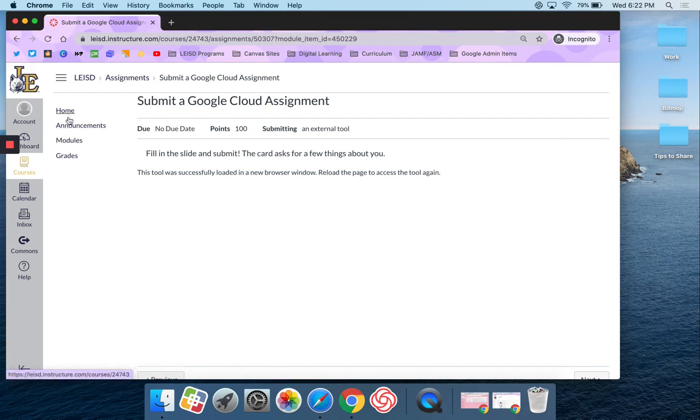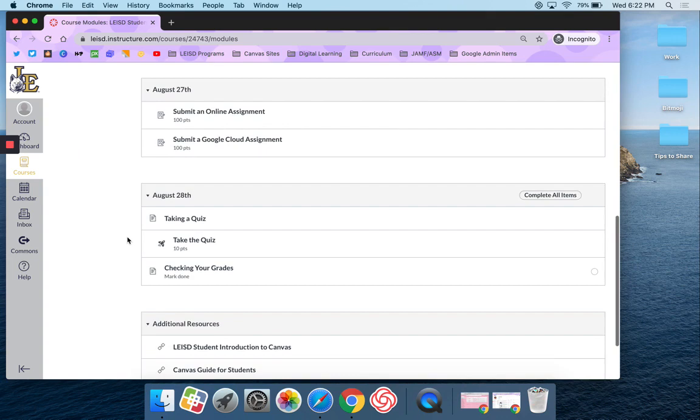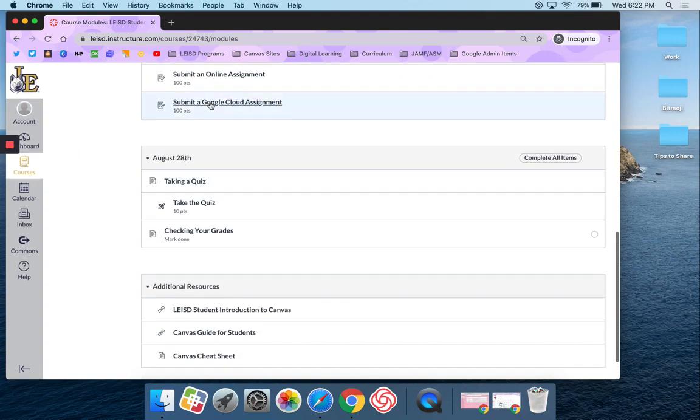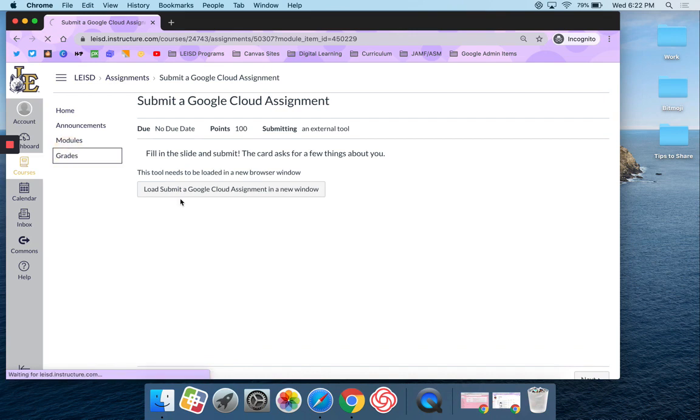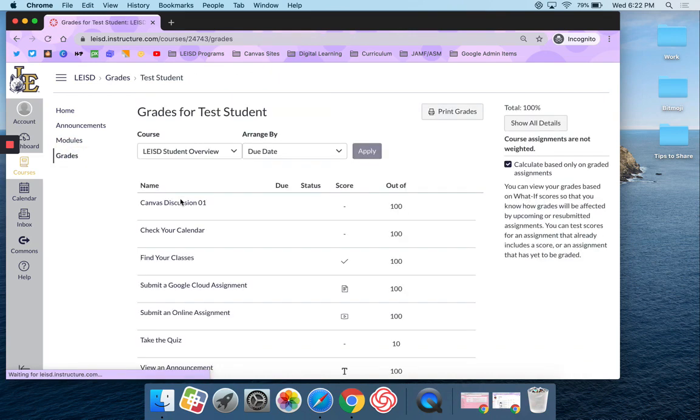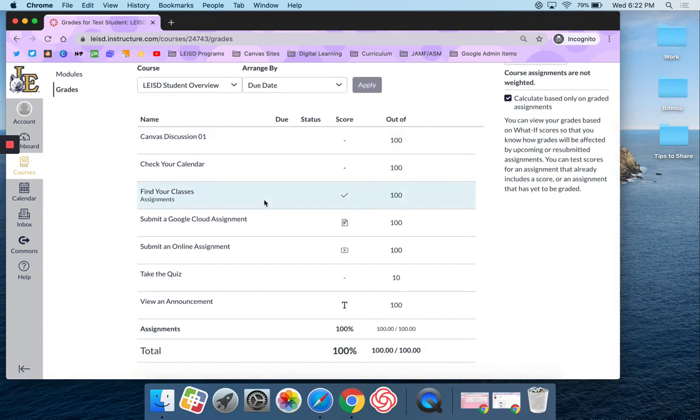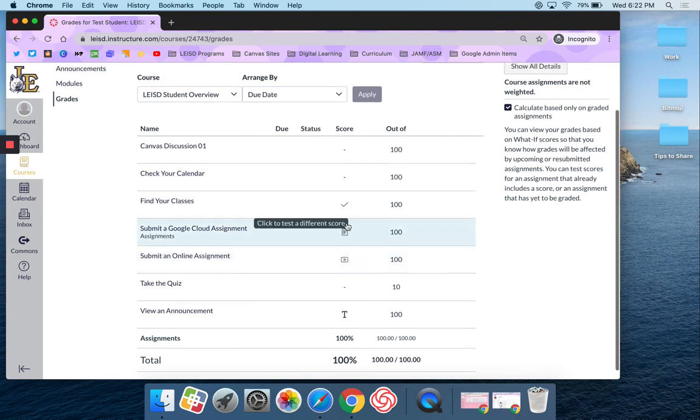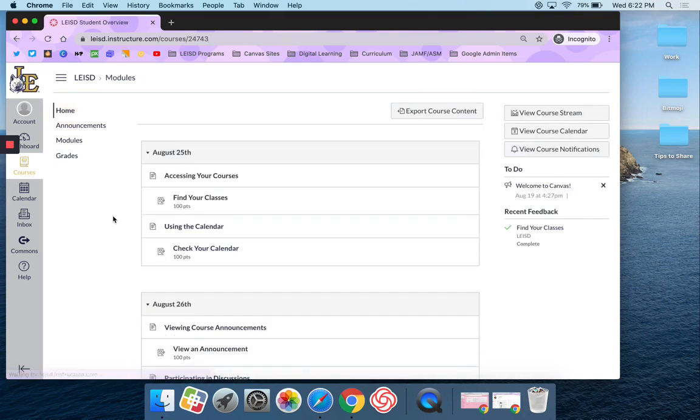And if I go back to the module and I come back here. Sorry, if I go to grades, it should show that I've submitted it right there. That's how you submit a Google Cloud assignment in Canvas.